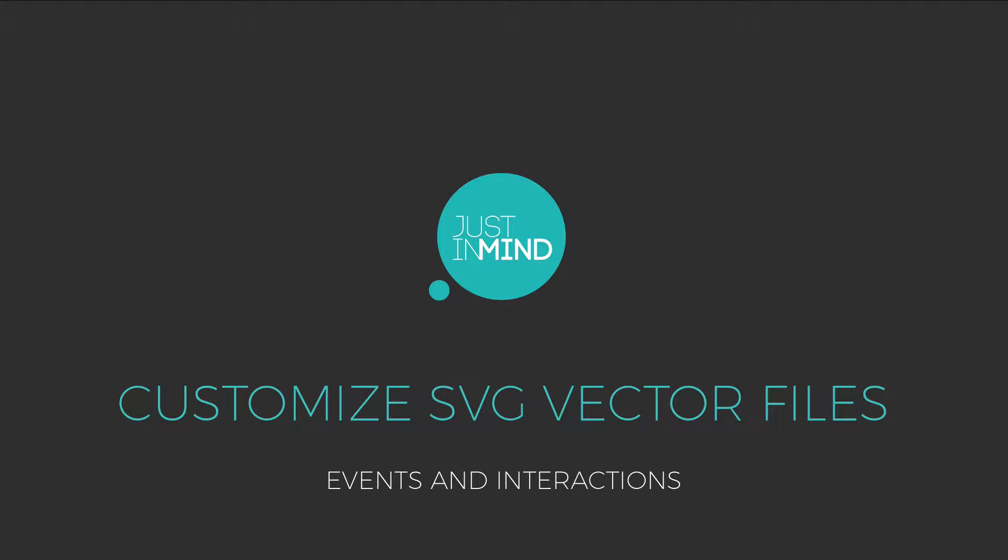With this tutorial, you will learn how to customize the properties of your SVG vector files in your prototypes.